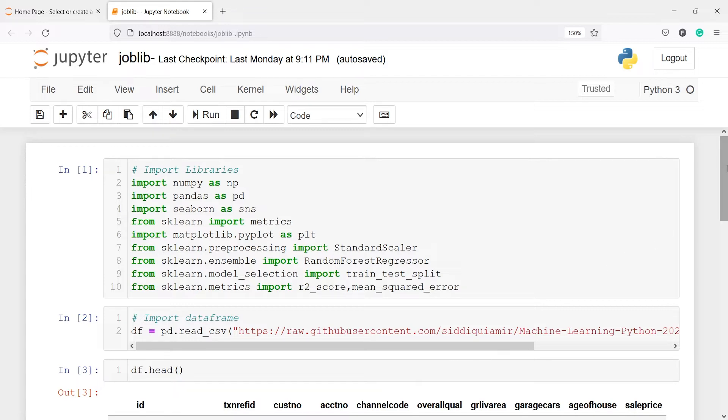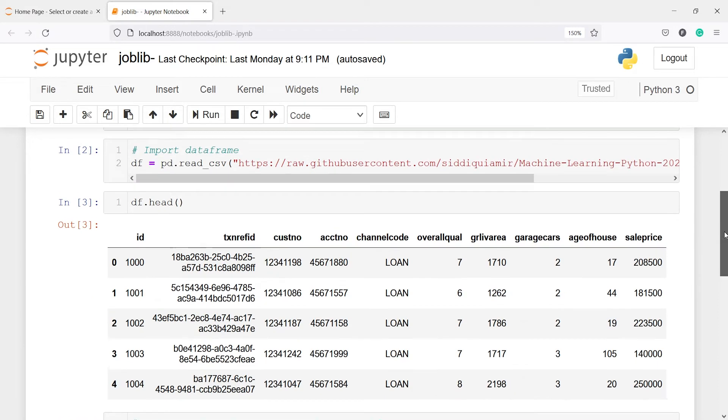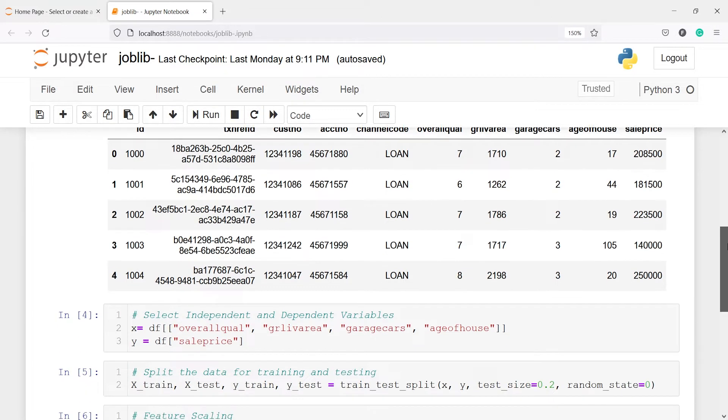So here you will see I have imported some libraries like NumPy, Pandas, Seaborn etc. Then I have read the data set and these are the head. This is the head of the data set where we will see number of rows here and number of columns.